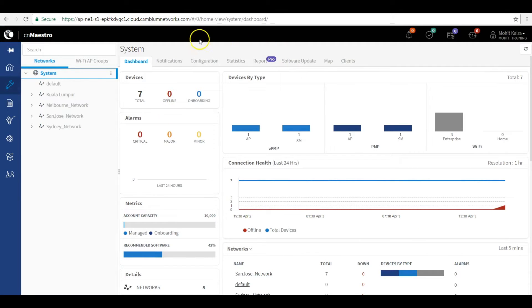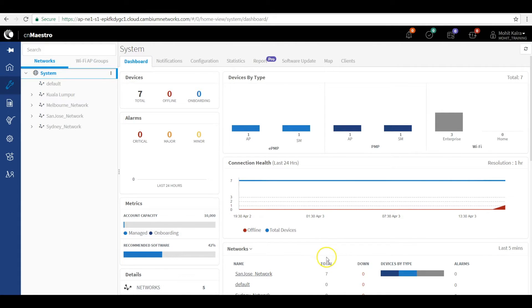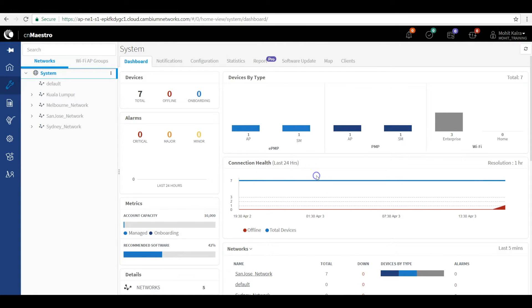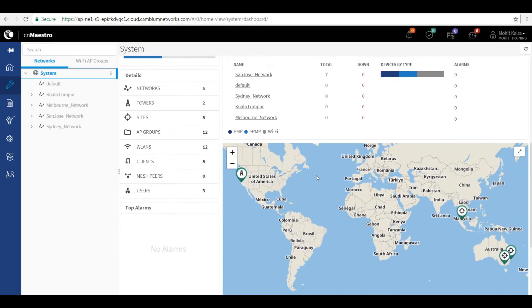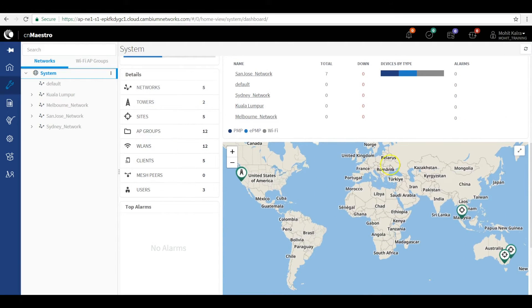The first dashboard tab shows the summary of all the networks and devices in your system, the connection health, and other key performance indicators like the map that shows the geographical locations of the devices in the network.